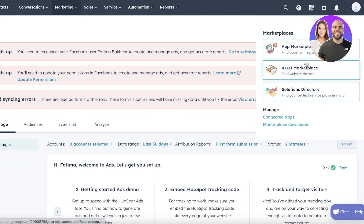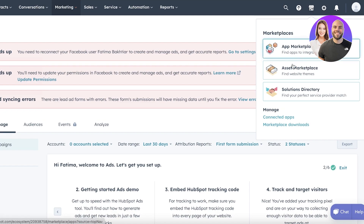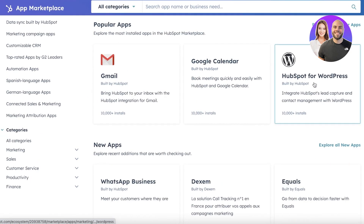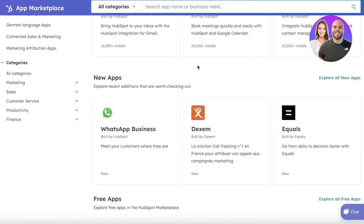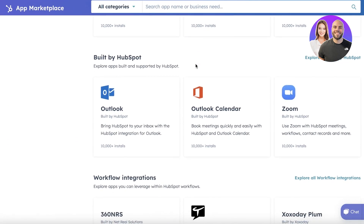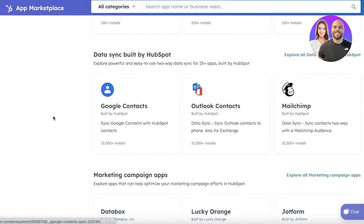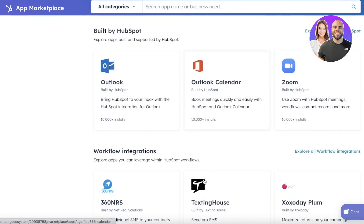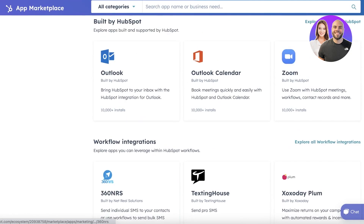If you click on the top right, you can connect a bunch of different apps to the HubSpot CRM. Clicking on the App Marketplace lets you integrate other applications — for example, Google Calendar, WhatsApp Business, Zapier, Outlook Calendar, Zoom, and many more — to better manage your deals and customer relations.